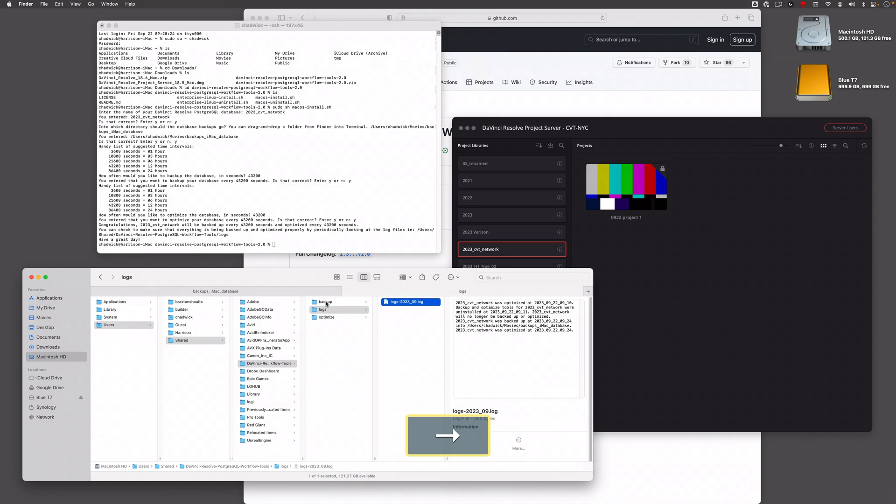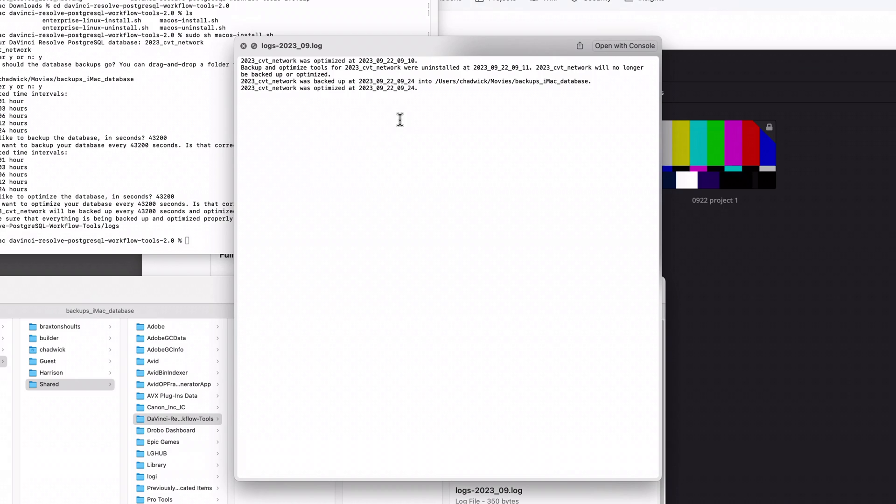If I go over here, you can see the log file. It tells you that it was backed up and that it was optimized, and it's all time-stamped. So it's 2023, today is the 22nd of September, and the time is 9:24 in the morning. It'll do this every single time it runs.